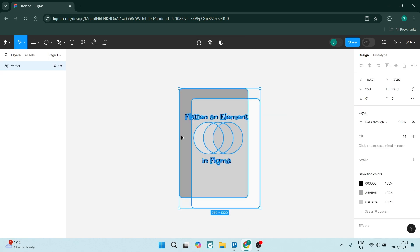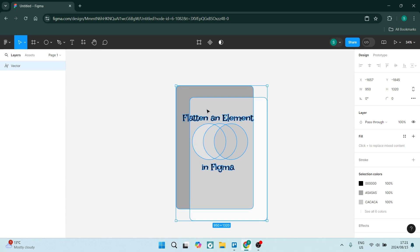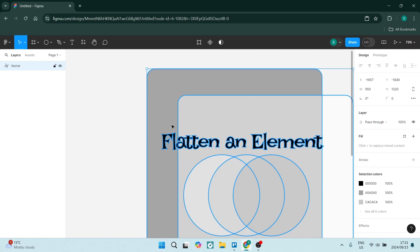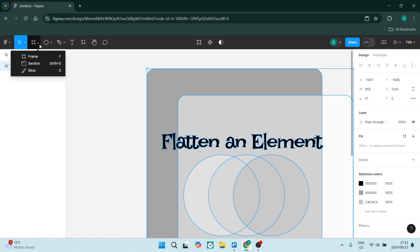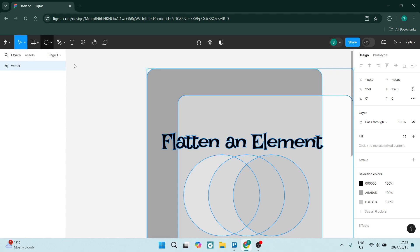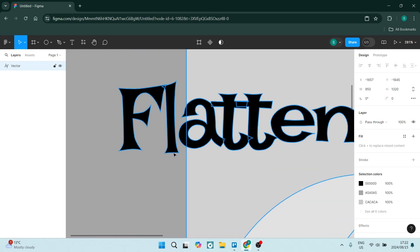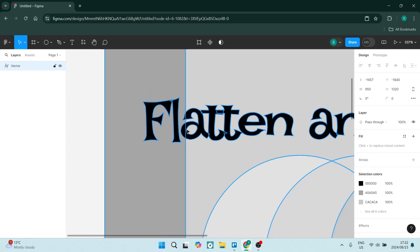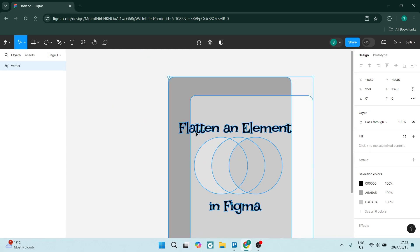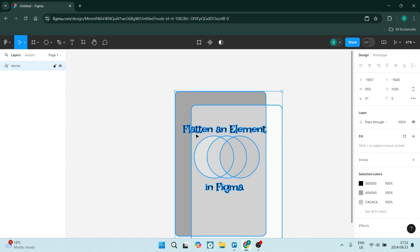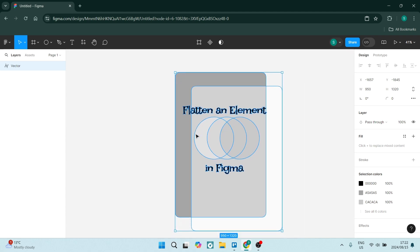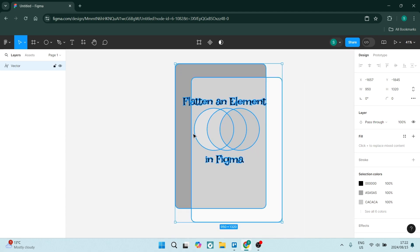You can see now this is all vector, but the background which was a section or if you go up over here a frame, this is not part of the flattened vector. So as you can see here, there it is, and it's as easy as that to flatten any type of element in Figma.